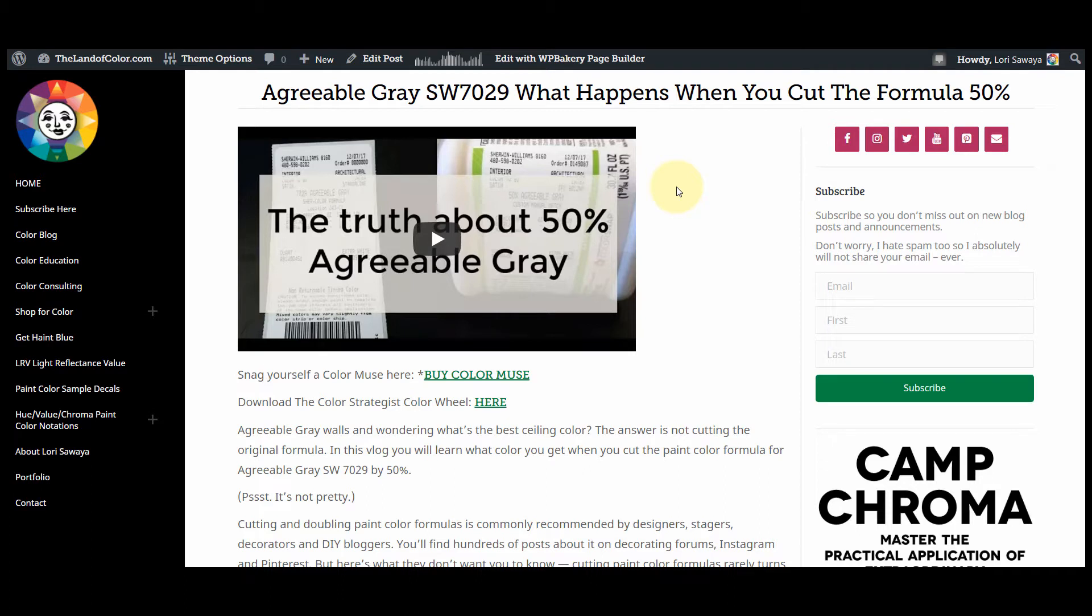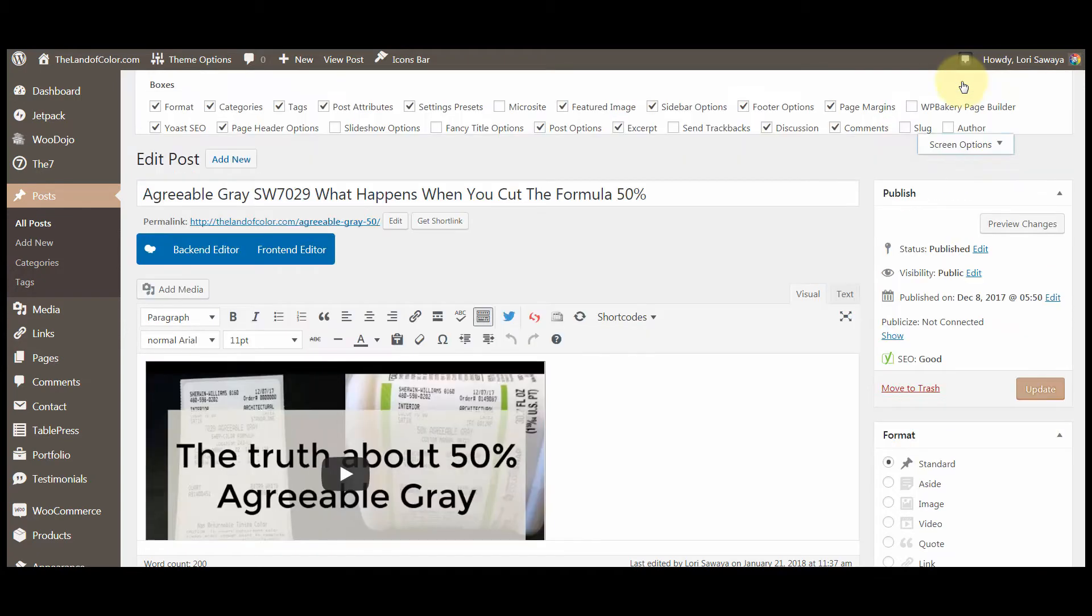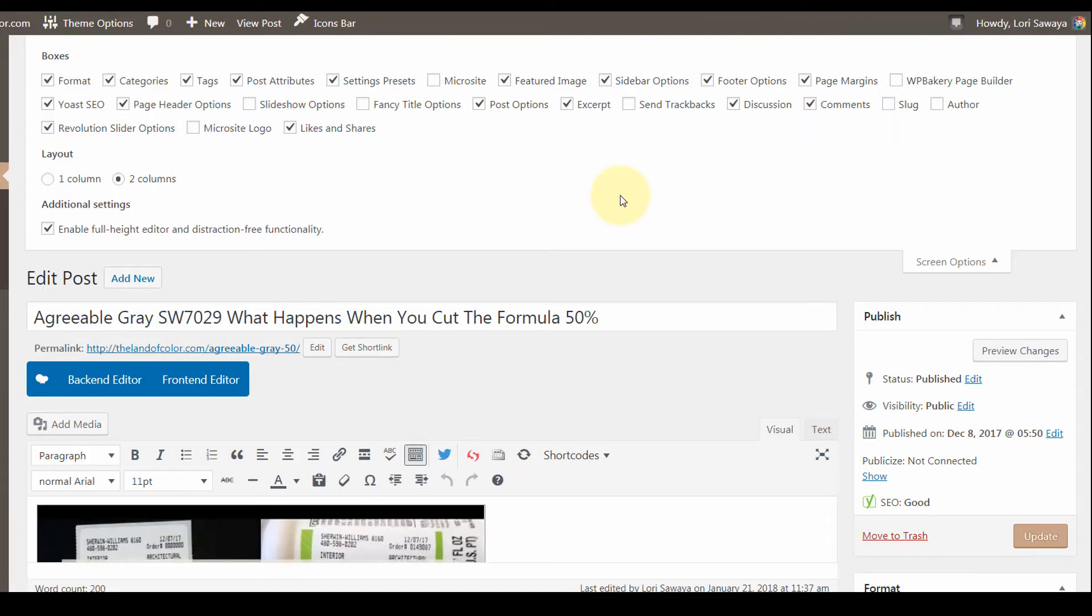I'm going to show you in the editor how you can change that and control it. The first thing you want to do is go to screen options up here in the upper right. These settings will stick in your editor.